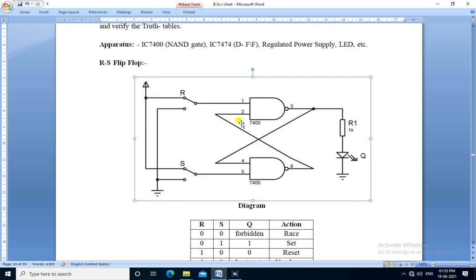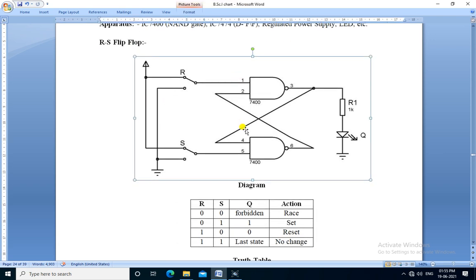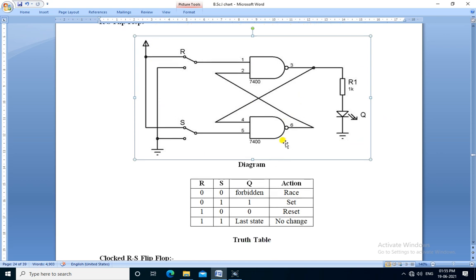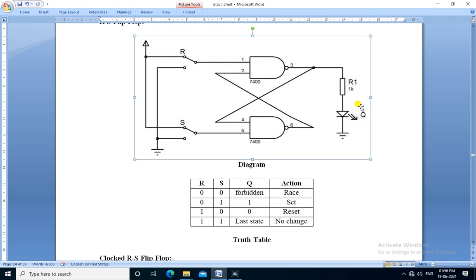Firstly, we see the RS flip-flop. This is the diagram for the RS flip-flop. It consists of two NAND gates. The inputs are applied through these two switches — one is R and this is S. The output is connected here to an LED to show the output.